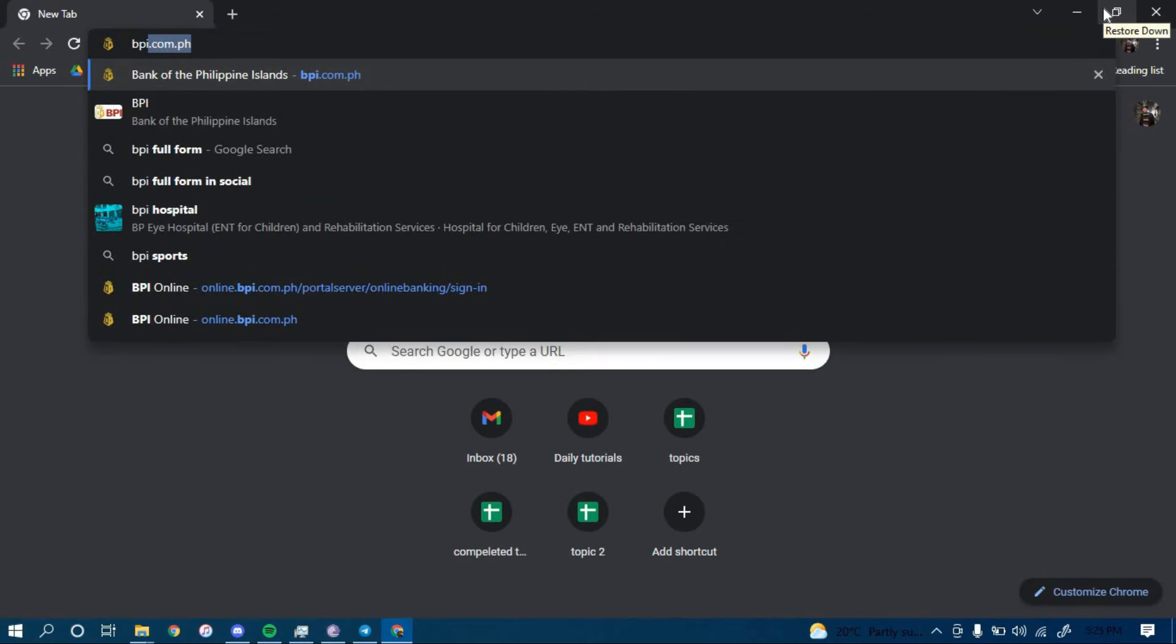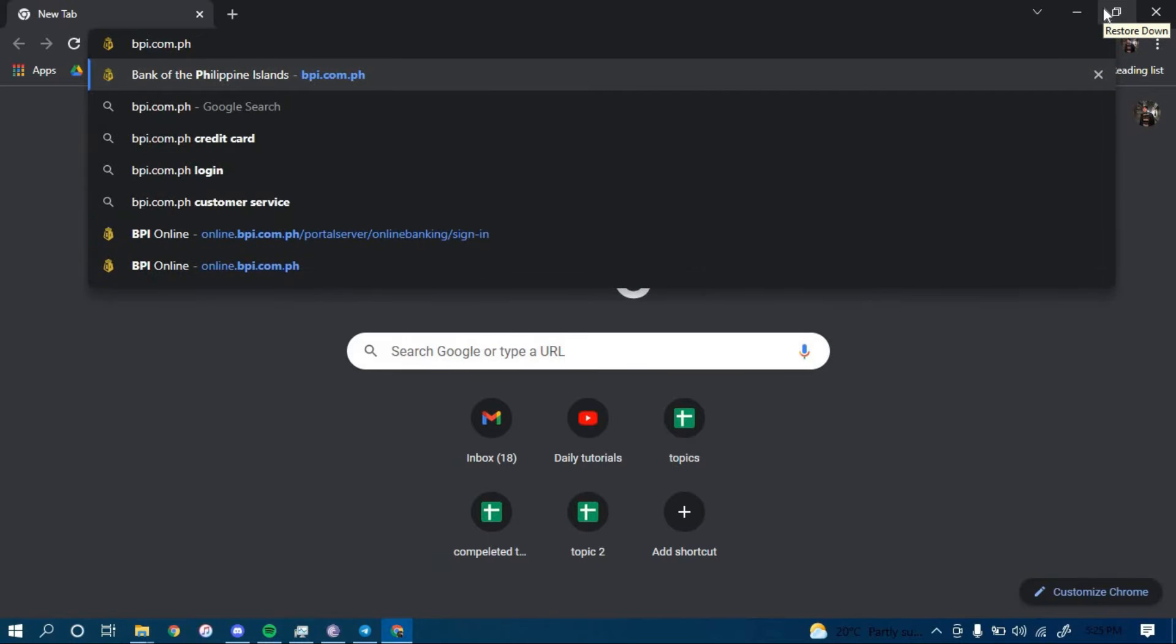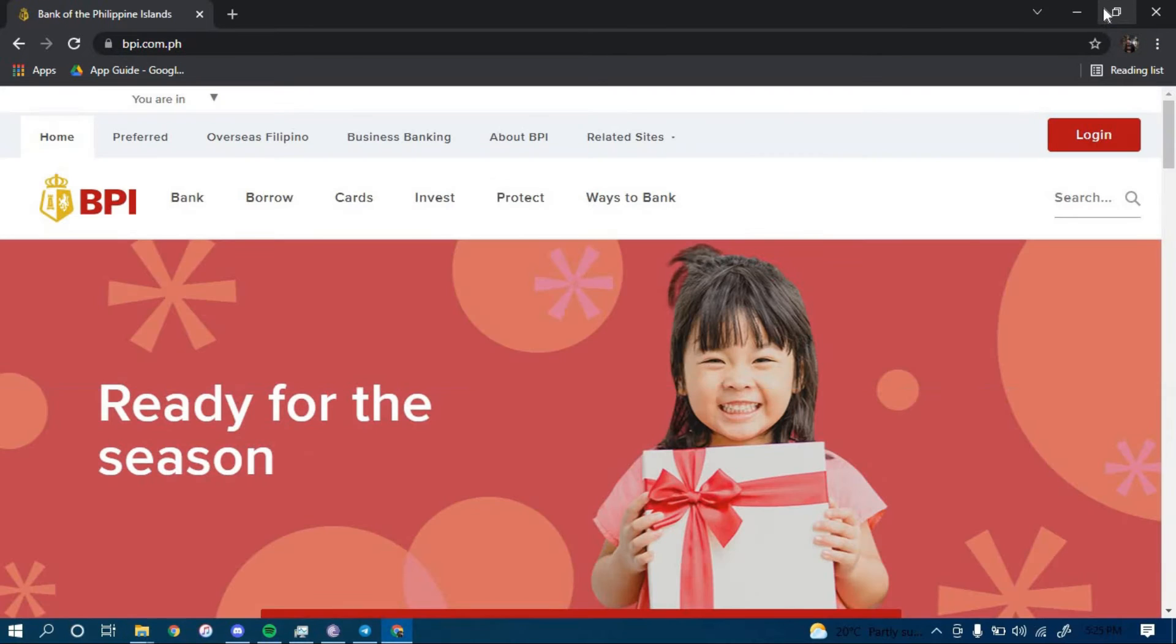bpi.com.ph and then press enter. Once you land on this page, click on the option that says Login on the top right corner.